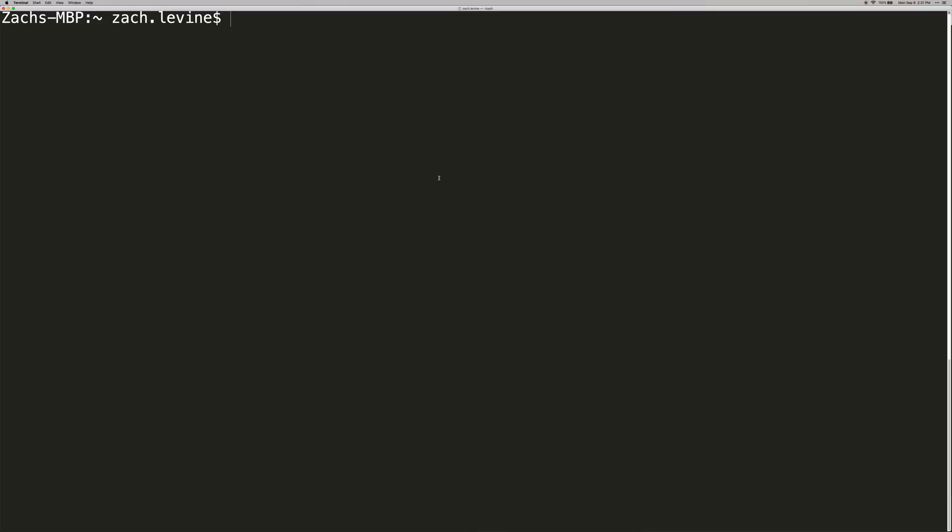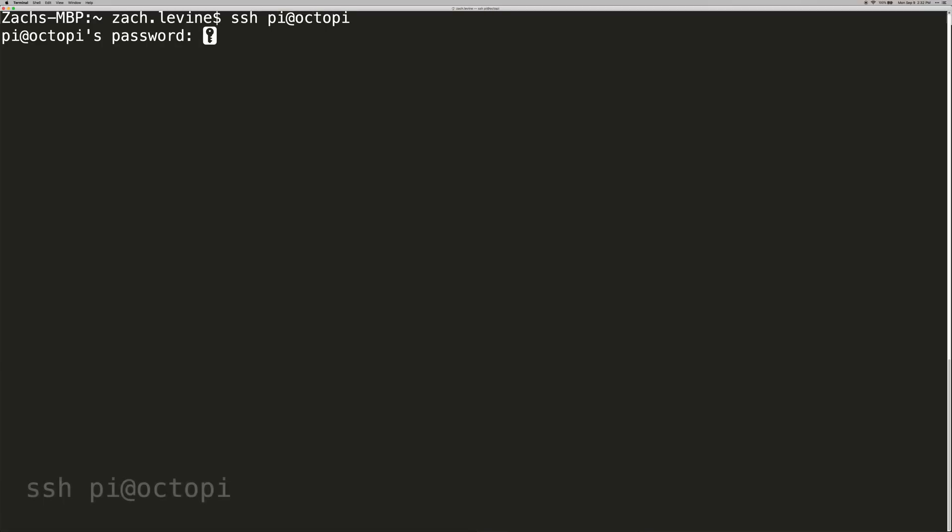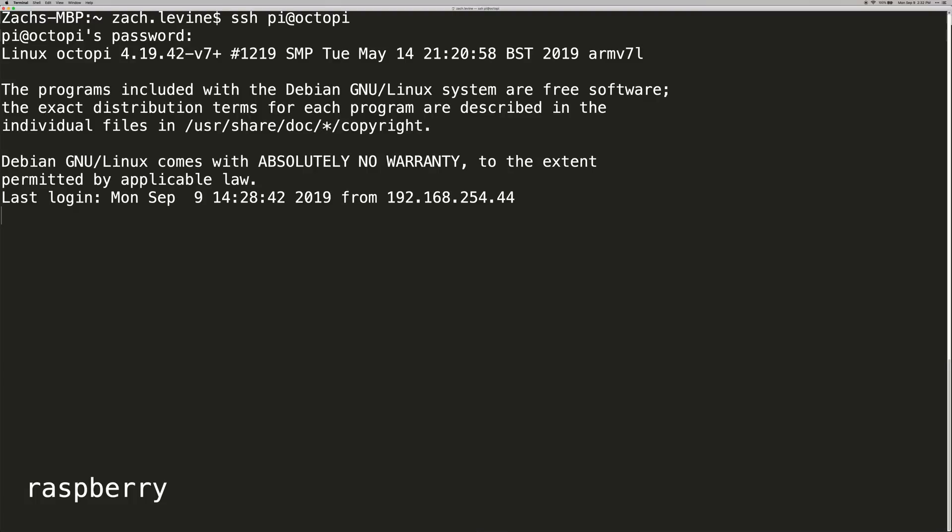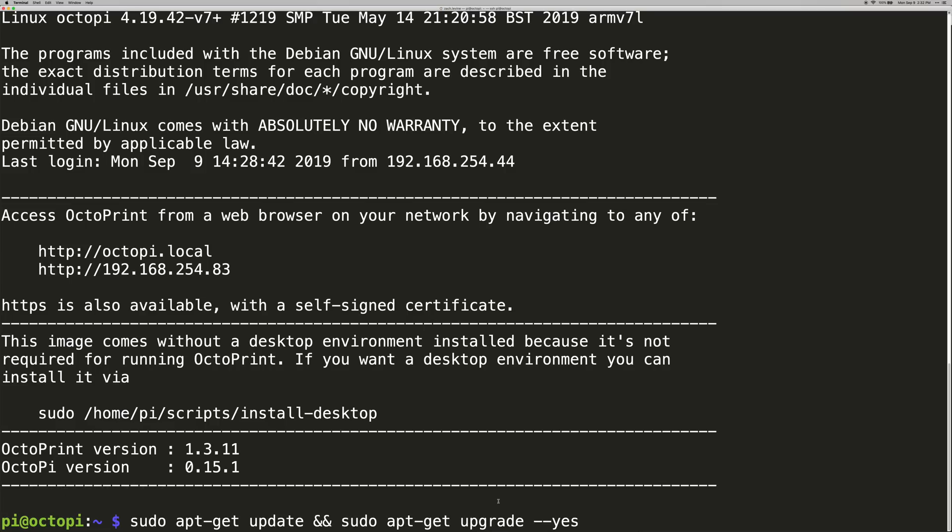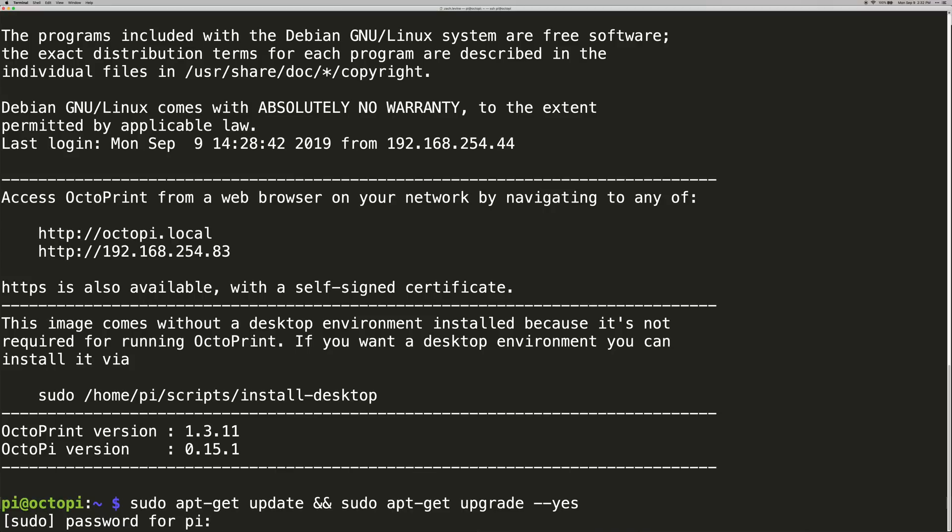Okay, next I recommend updating your Raspberry Pi. That way when we go to install our screen, everything will go off without a hitch. So open up Terminal on Mac or Command Prompt on Windows and connect to the Raspberry Pi using the following command: ssh pi@octopi. Enter the default Raspberry Pi password if you haven't changed it, which is raspberry, all lowercase. Okay, use this command to update everything: sudo apt-get update and sudo apt-get upgrade yes, and then enter your password.